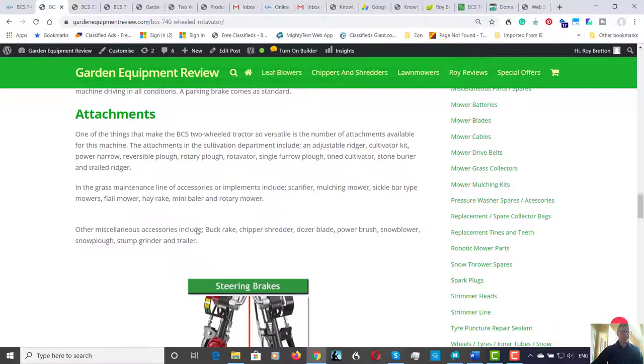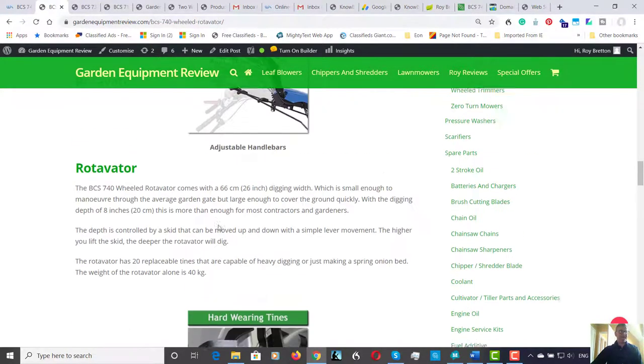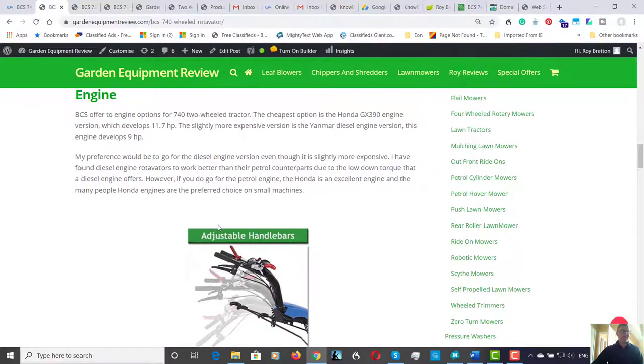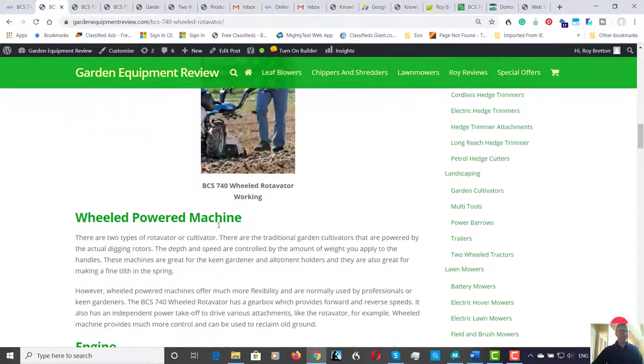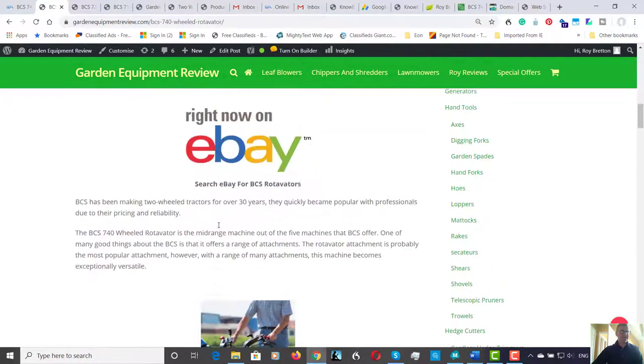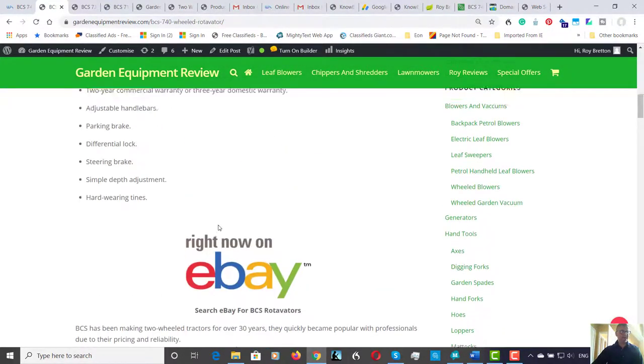...stump grinder and trailer. So a really good selection of accessories or implements, whatever you like to call them.